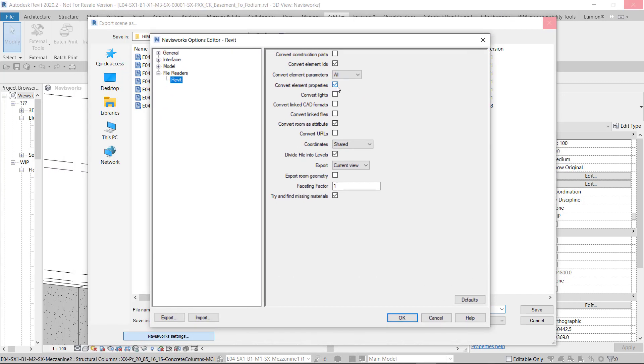And over here we can convert element properties. Yes. And there's a few other settings here that you can play with, but that is an important one. So the properties are going to write through into Navisworks.